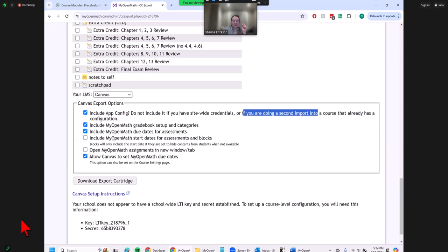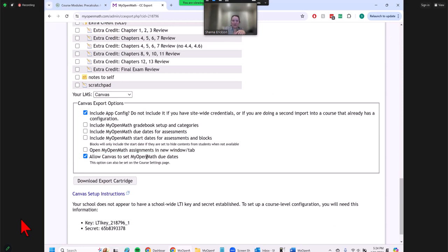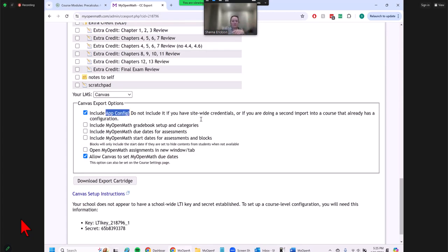You can use the gradebook setup and categories, and due dates for assessments, but I'm unchecking those because I want to handle them within Canvas. You do want to have Canvas set MyOpenMath due dates so you can just manage everything in Canvas, only going to MyOpenMath for late passes. There is the consumer key and secret here — our school does not have a school-wide LTI key, so we have to tell this information to Canvas. I'm going to copy this to a notepad.